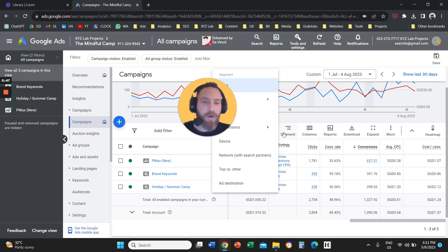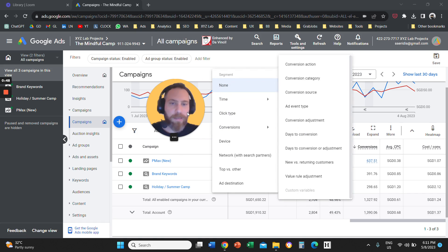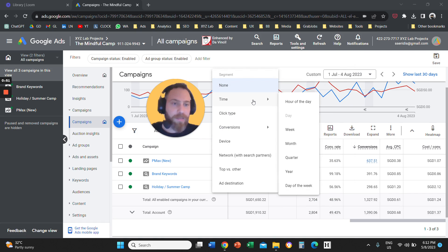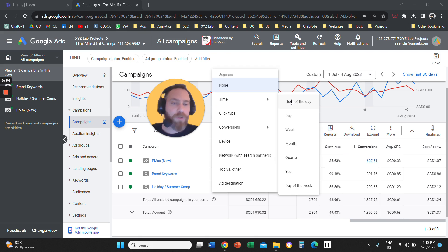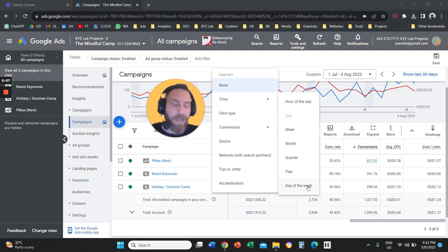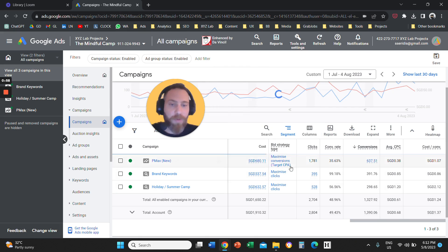Then we are going to select here time. So there is this option that is called time and under time you can have these two options, hour of the day and day of the week. So if we select day of the week,